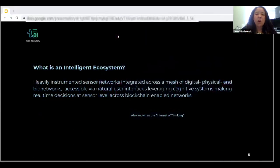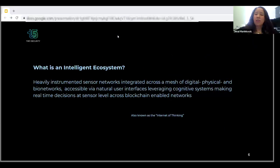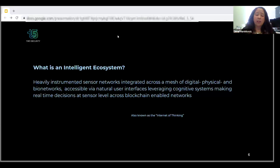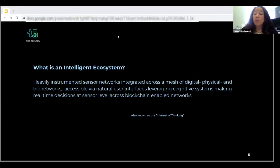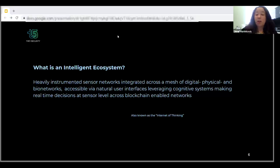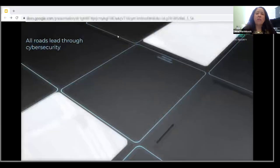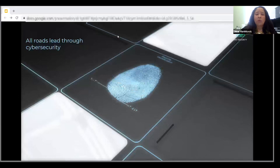So what is an intelligent ecosystem? It's heavily instrumented sensor networks integrated across this mesh of all three worlds. It's accessible via natural user interfaces like voice and gesture, and they leverage cognitive systems that make real-time decisions at the sensor level. This all occurs across blockchain-enabled networks. With all of this, at the end of the day, all roads ultimately lead through cybersecurity.